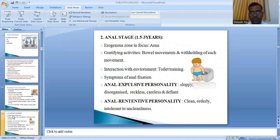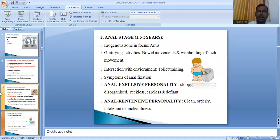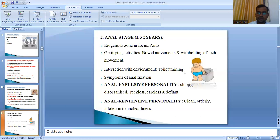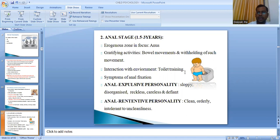The next stage is the anal stage, from one and a half to three years. The erogenous zone is the anal muscles. Gratifying activities involve the muscles used for bowel movements — either releasing or withholding them. The child gets pleasure by using these muscles. Interaction with the environment at this stage is toilet training — teaching the child about appropriate places and timing for bowel expulsion.